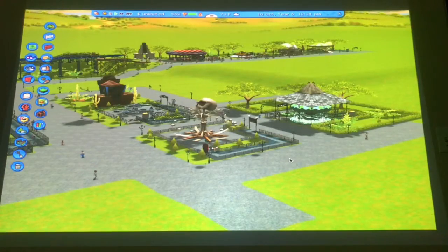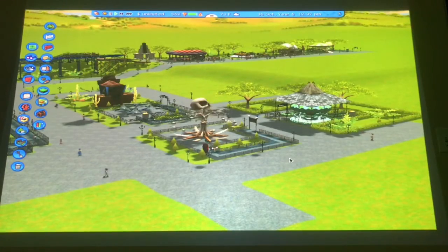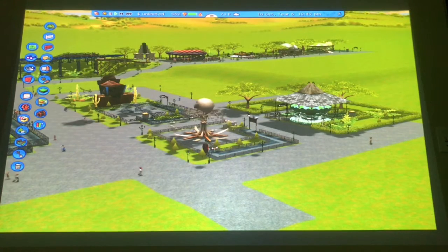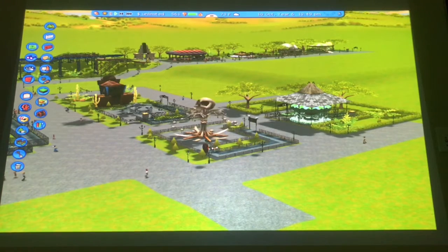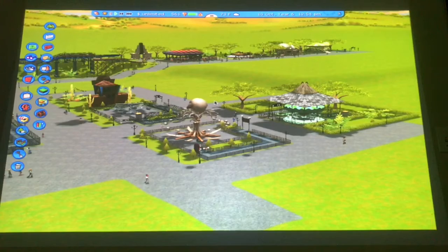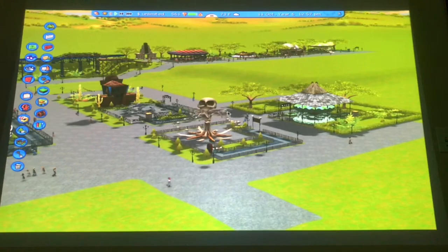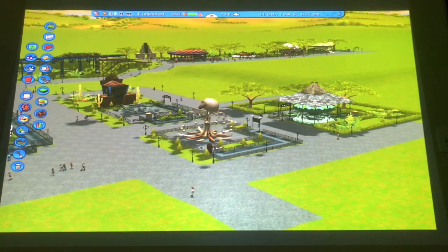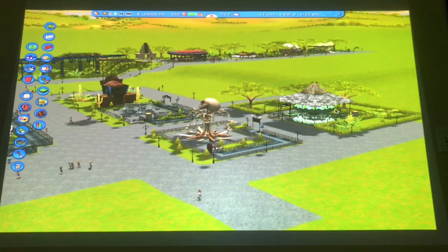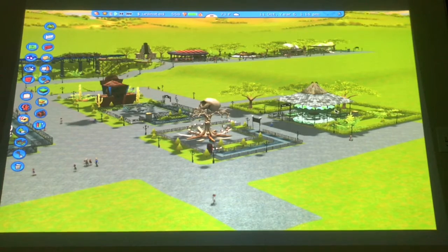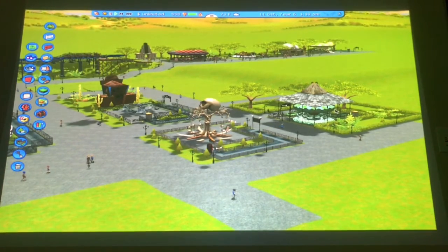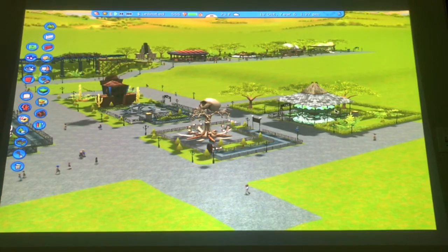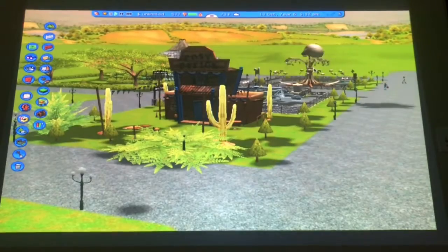Alright, everything's all done. I'm just gonna give you a little tour around here about what I have. Basically what I just did is added a couple attractions and decorated a little bit. It's like a little decoration area type thing, so I'm gonna go ahead and show you guys a tour of what I did here.